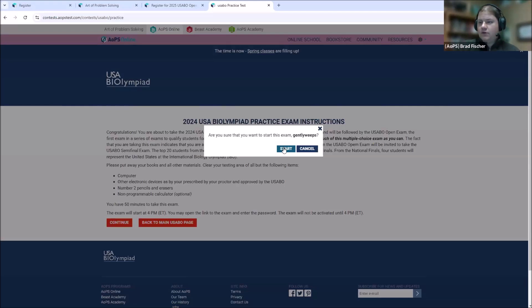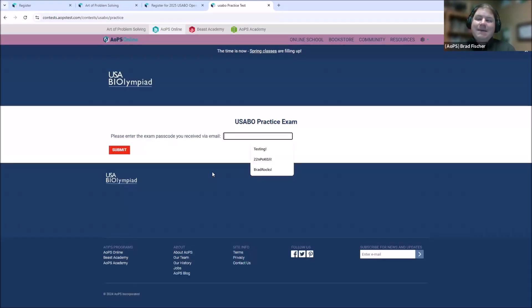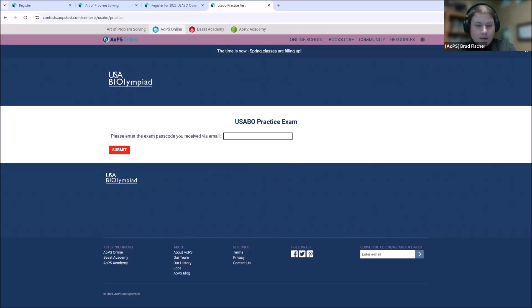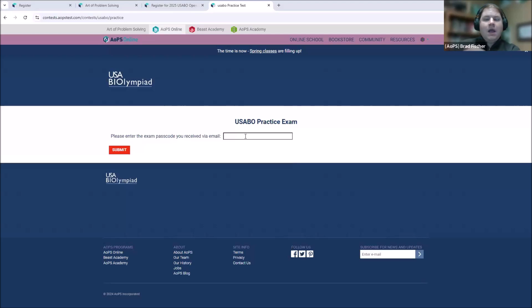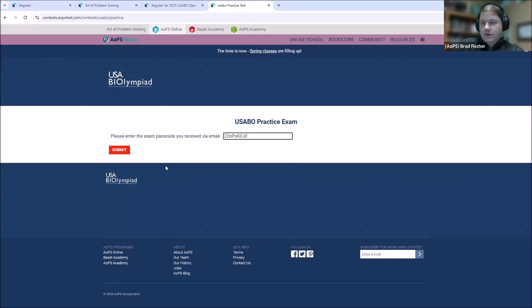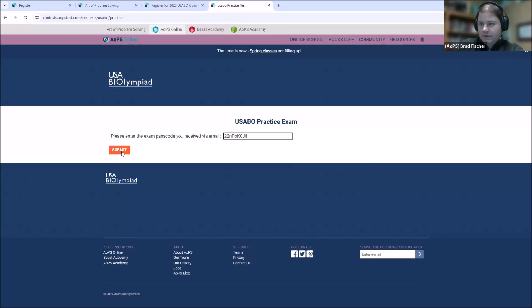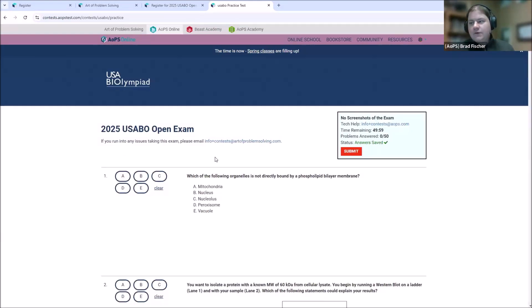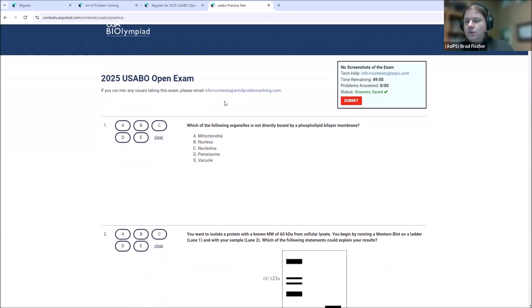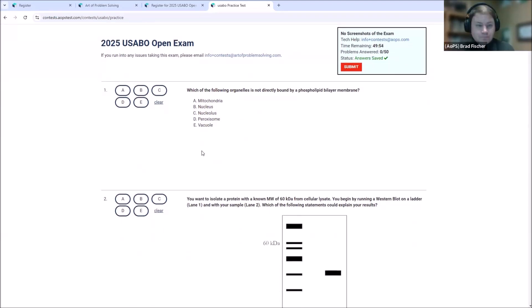So these instructions will be the same as the regular exam. And they will set you up with an option to start the practice exam here. Once you start the practice exam, you'll have the time allotted to take it. You cannot restart the practice exam. So make sure that you've got your hour to take the practice exam ready to go before you actually click start. So once you've confirmed that you're ready to go, you'll have an exam passcode that you'll be sent via email. I have my example password right here.